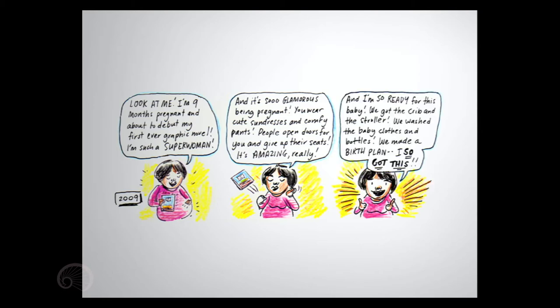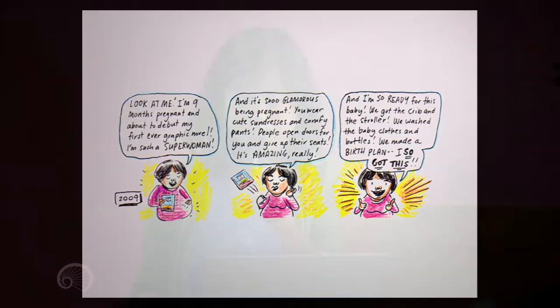And I'm so ready for this baby. We got the crib and the stroller, and we washed the baby clothes and the bottles. We made a birth plan. I so got this.